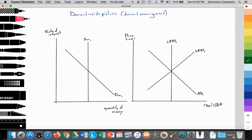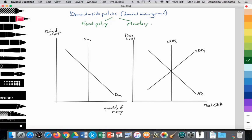It's important to note that demand-side policies can be categorized into two parts: fiscal policy and monetary policy. Today's video is going to focus on monetary policy.